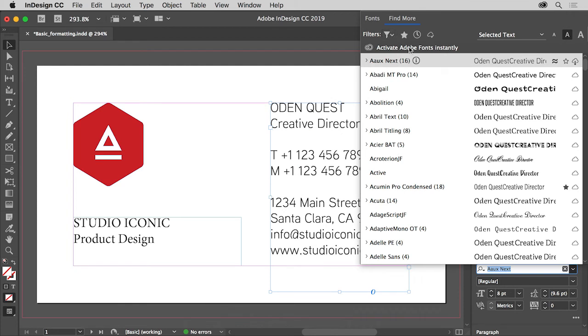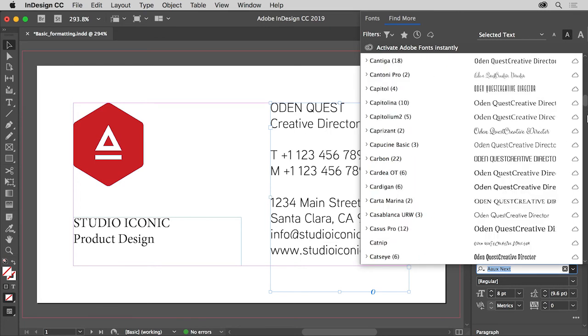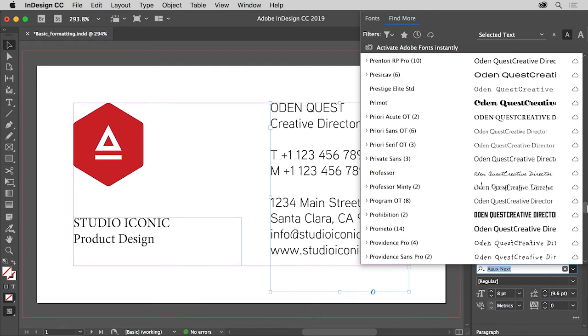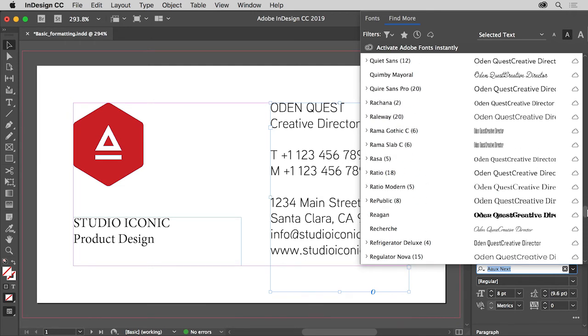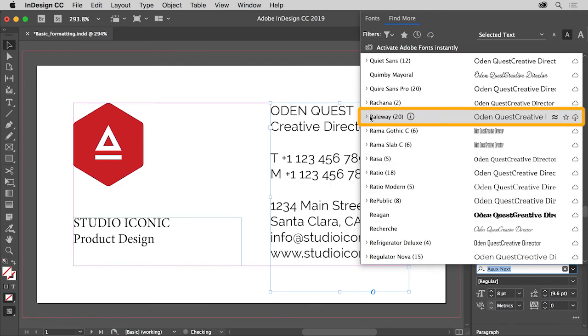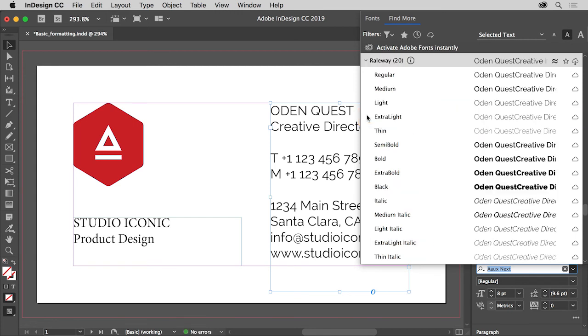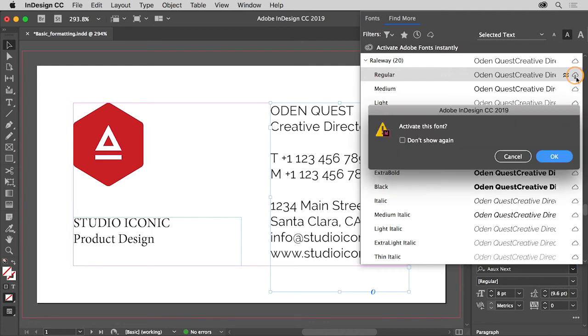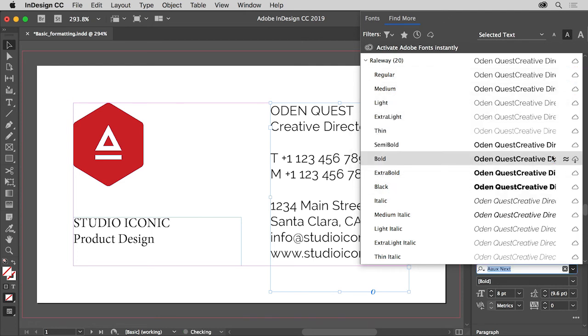You can then choose a font and sync it to your machine. Syncing a font makes it available on your computer and also available to all of your other Creative Cloud apps. So scroll all the way down in the font list and find Railway. Click the arrow here to see the font styles and click this icon to the far right to sync Railway regular to your machine. Click OK in the message that appears. The font is now syncing to your machine.